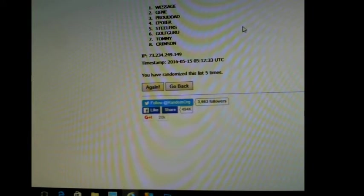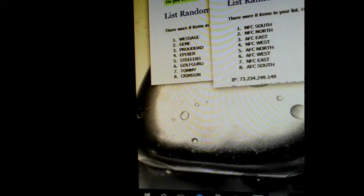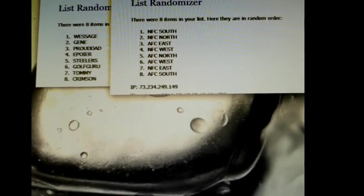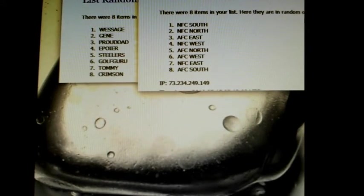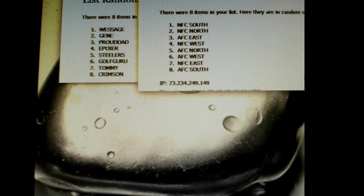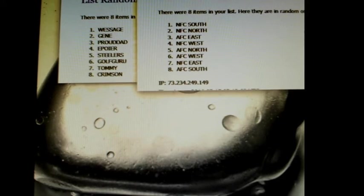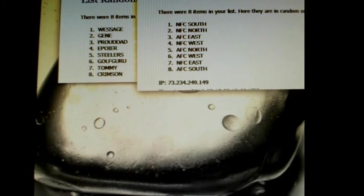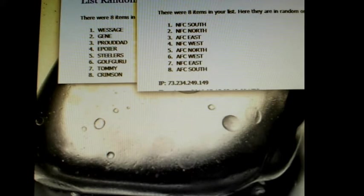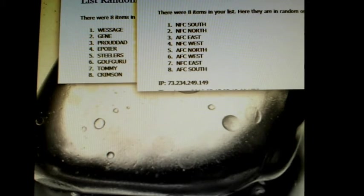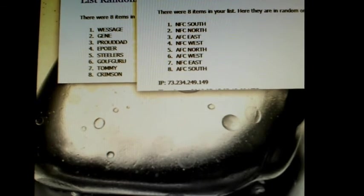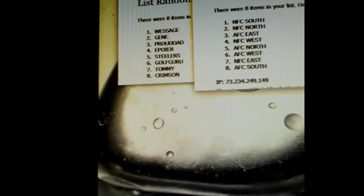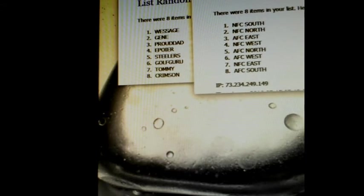All right. So here we go. So there it is. We got West, NFC North, Gene. West, NFC South, Gene, NFC North, Proud Dad, AFC East, NFC West, Steelers fan, AFC North, go figure, Golf Guru, AFC West, Tommy, NFC East, Crimson, AFC South. Let me see if I can move that down a little more so it lines up.